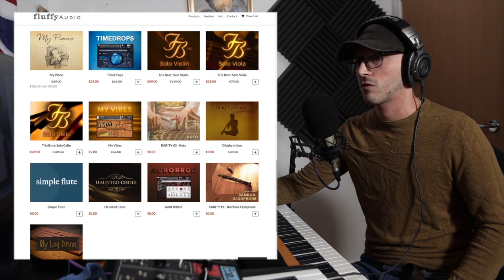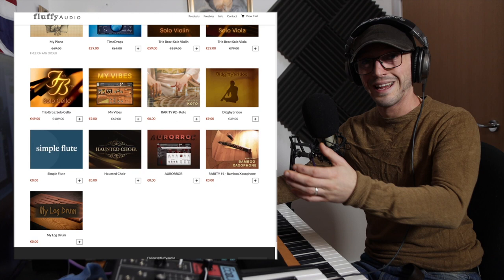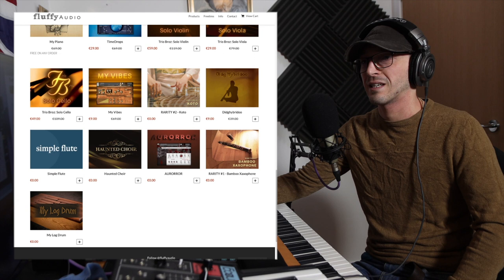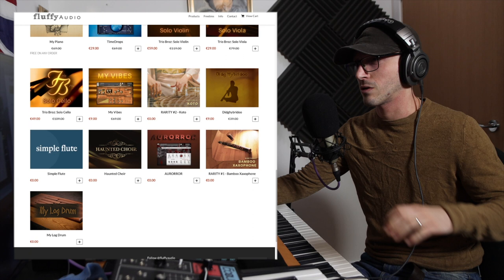Even on here you can see there's a lot of things that are actually for free. There's a simple flute which I'm going to be doing a video on, haunted choir, a fair few things on here that are free but only available if you own Contact.